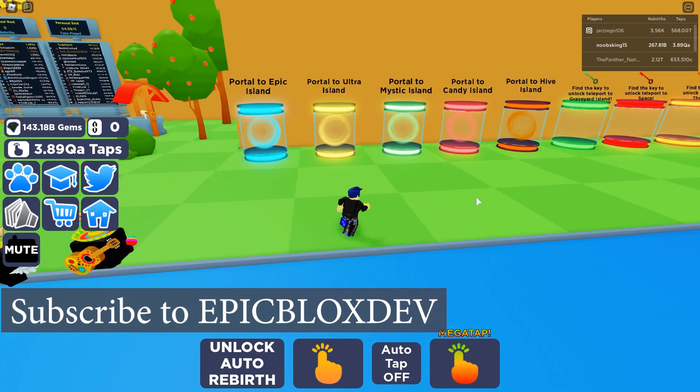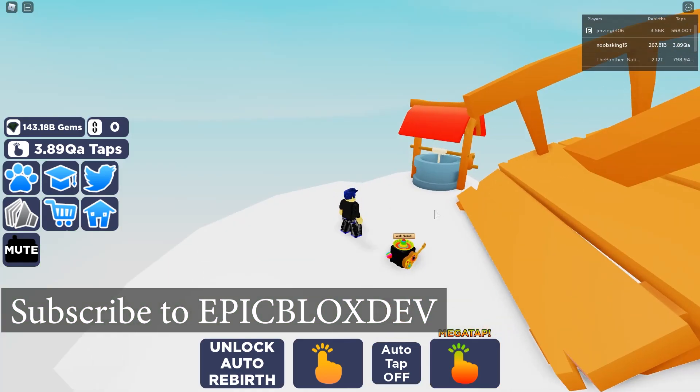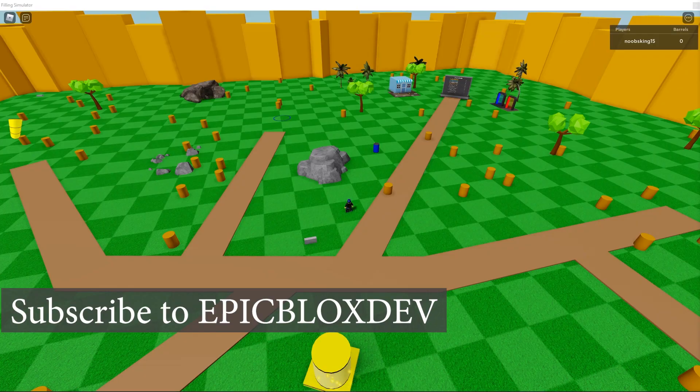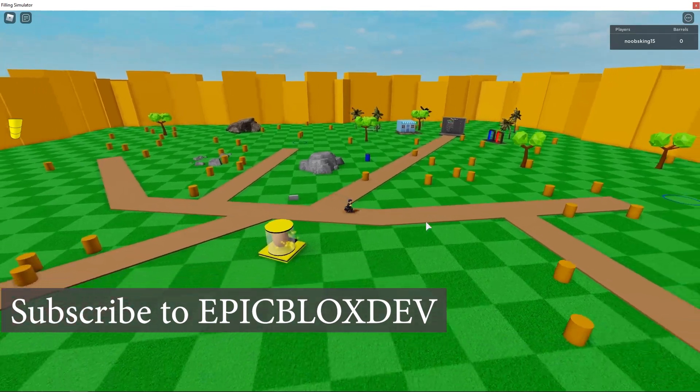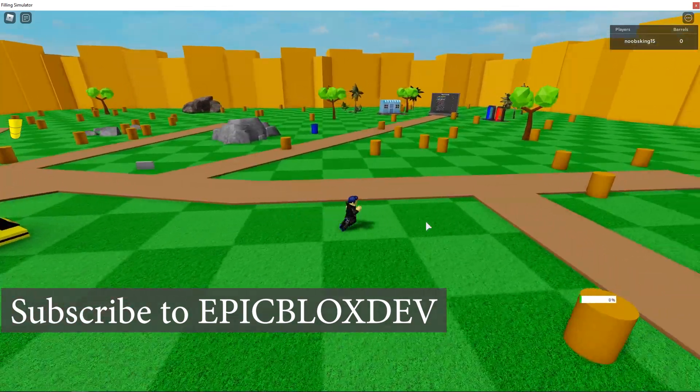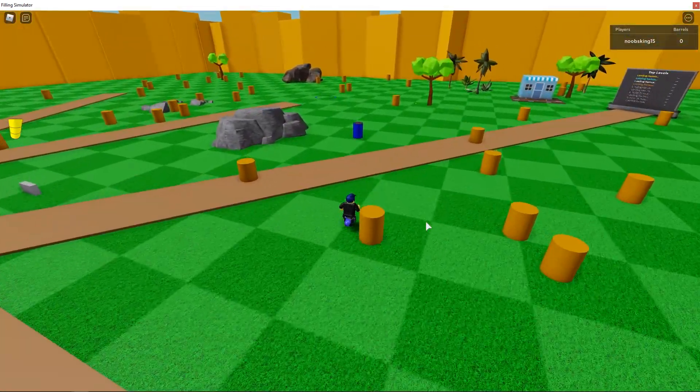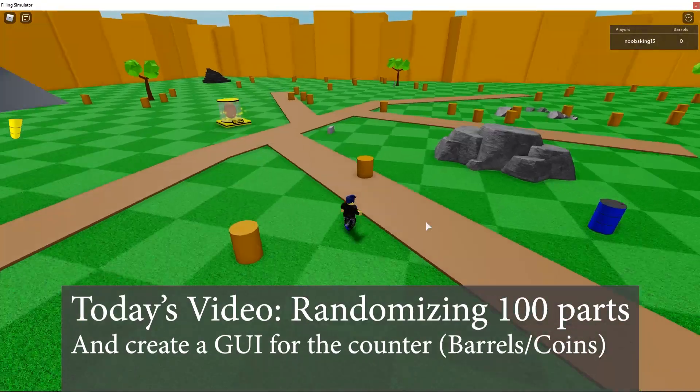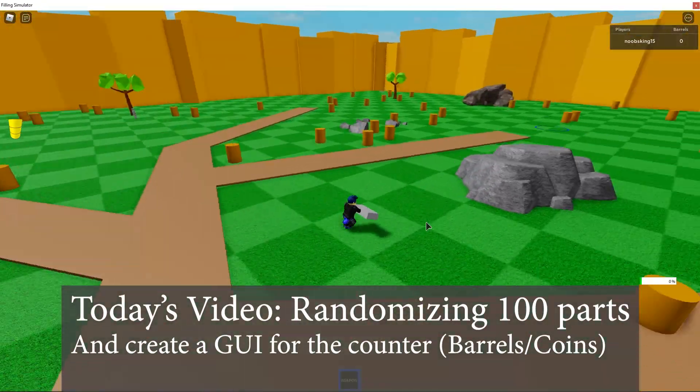If that sounds great, please consider subscribing. All of that is coming up in this simulator series. Later in the series, I am even going to go through publishing your game, advertising it, earning Robux, and so on. Let's get into the content for today's video.